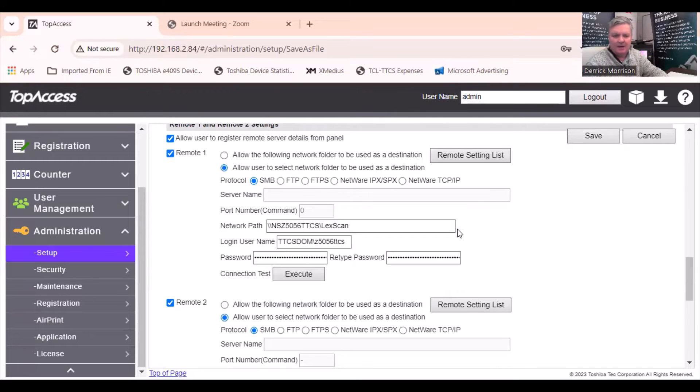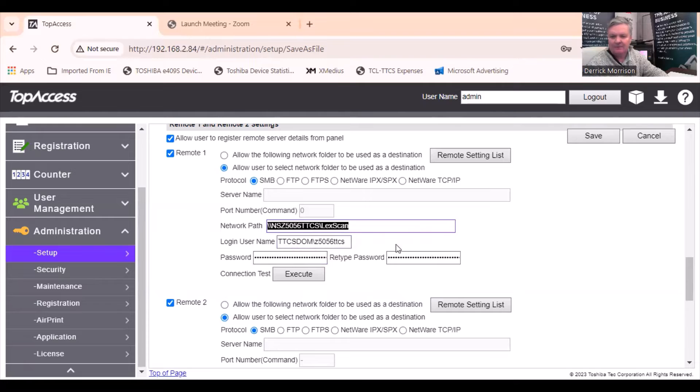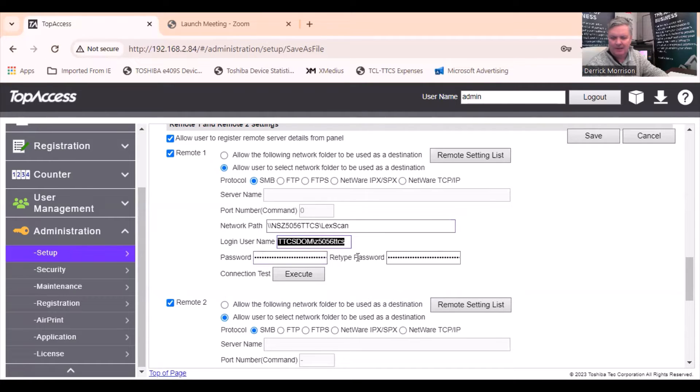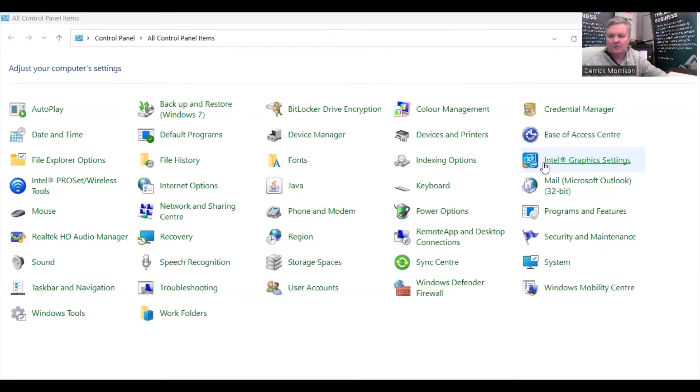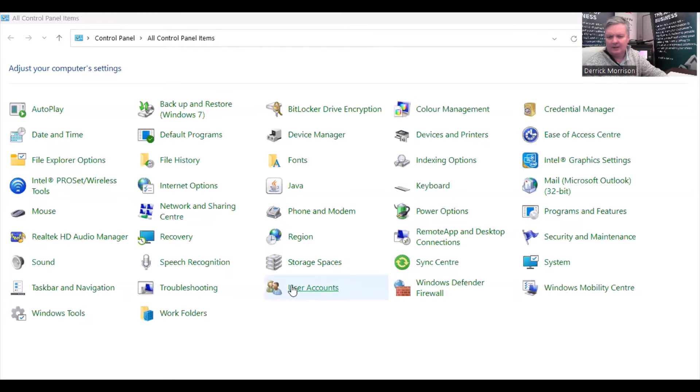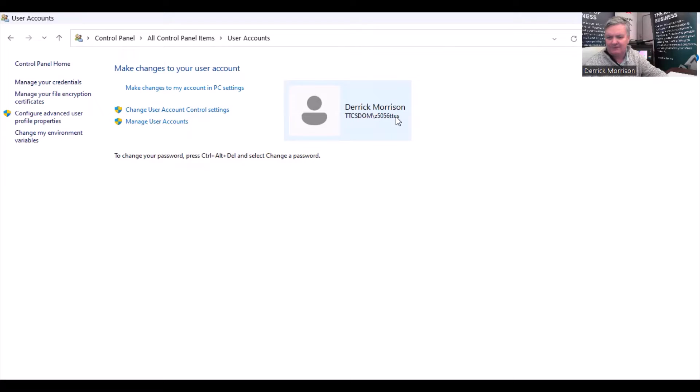And back in top access, save as file, this is where we typed in that LexScan path. But now we need to find out where to get a login username. To do that, I'm going to share a different screen. We have to go to control panel and user accounts. Right here, this TTCS DOM slash Z50556 is my username. You need to write that down and paste it back into top access.